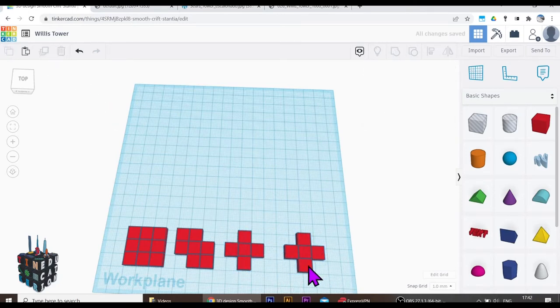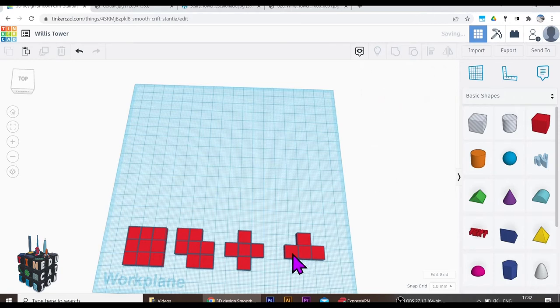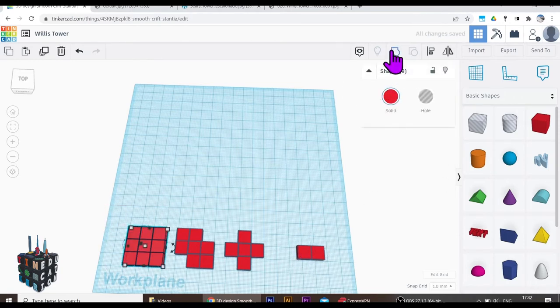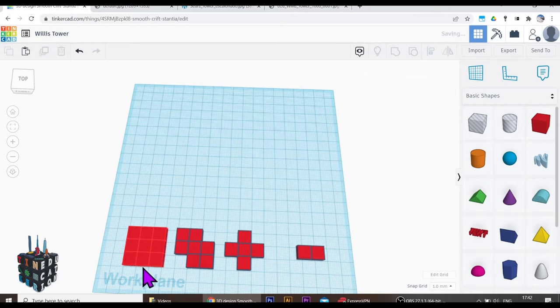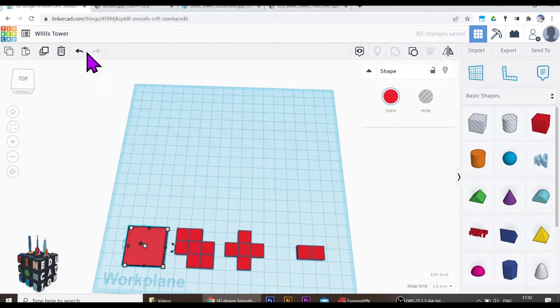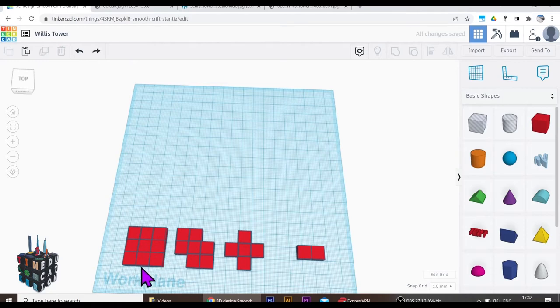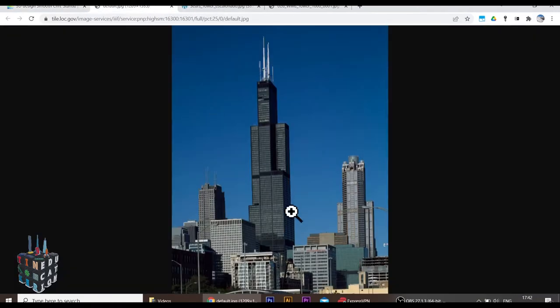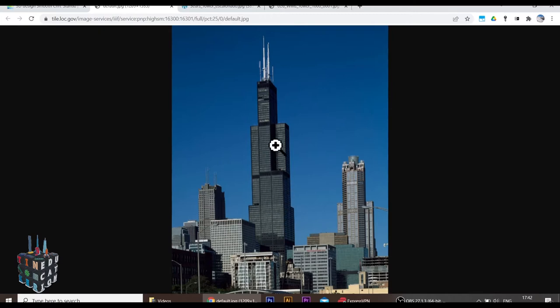Now the only difficult thing about this build is you can't really group them because basically if you select and you group, it's going to get rid of it and just turn it into a solid block. And we don't want that. So let's just undo that. We want to keep these integral blocks because if you look at the towers, they have these ridges running all the way up.